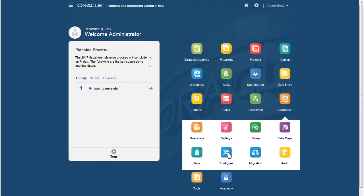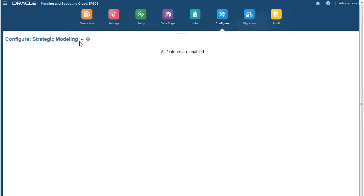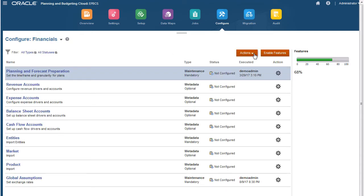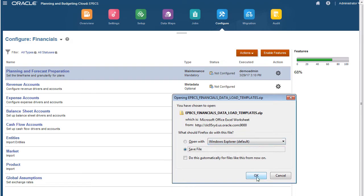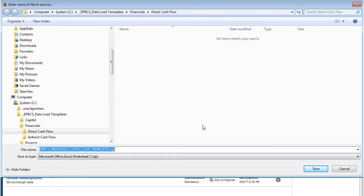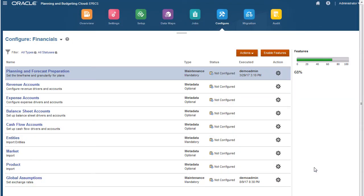On the Configure page, select the business process for which you want to download templates. Then, from the Actions menu, select the Download Templates option. I'll save the zip file locally so I can extract the CSV files.